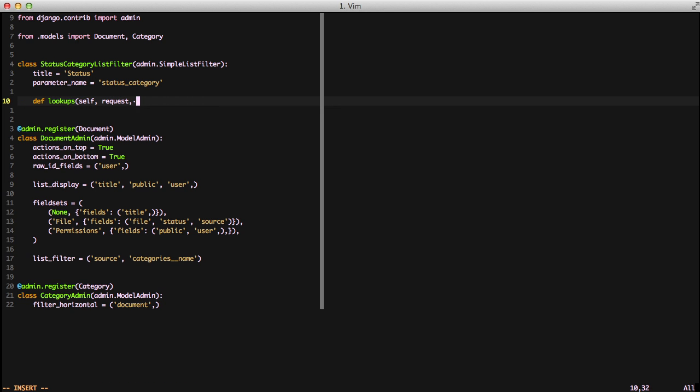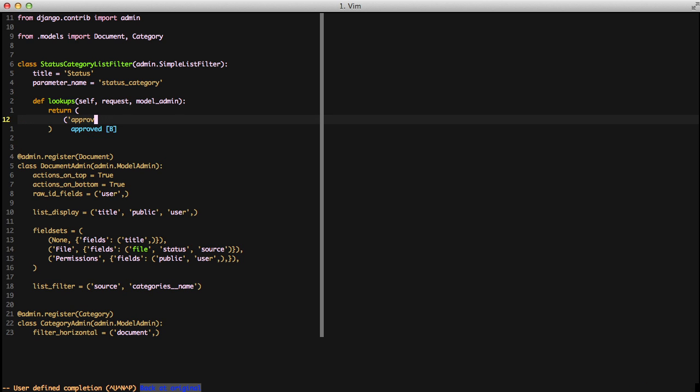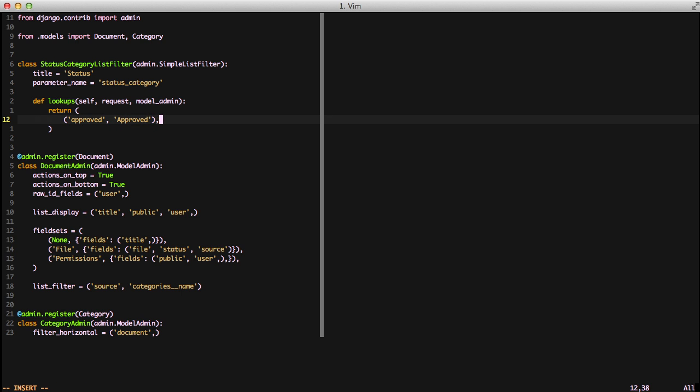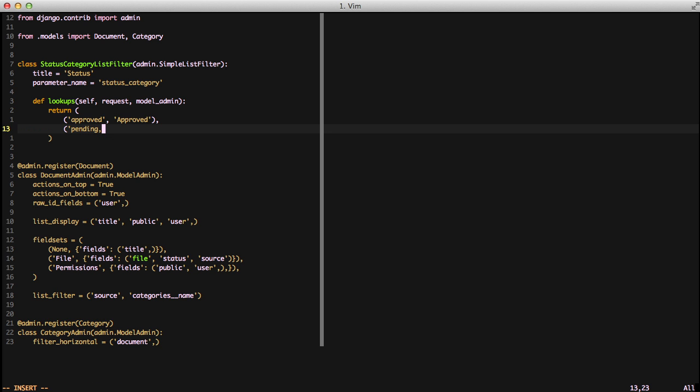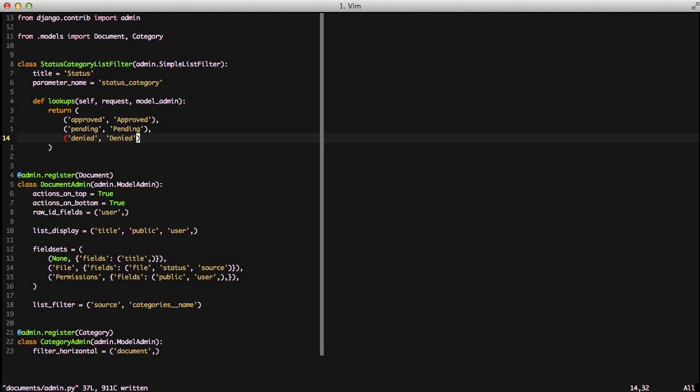And then next, we're overriding the method of lookups. We're returning a tuple of tuples. The first part of the tuple is actually what we're going to use in the underlying system, and then the capital approved, the second one, is what's going to show up on our page. We're also going to use pending in both ways and denied in both ways.